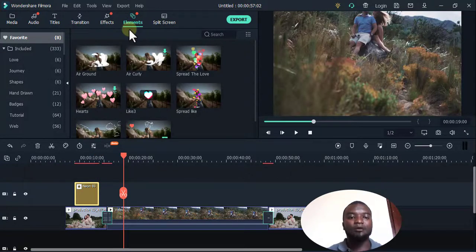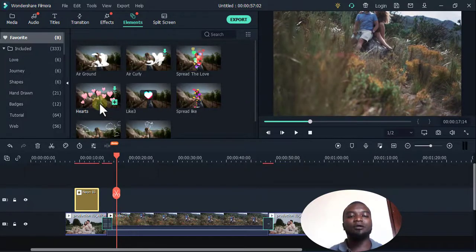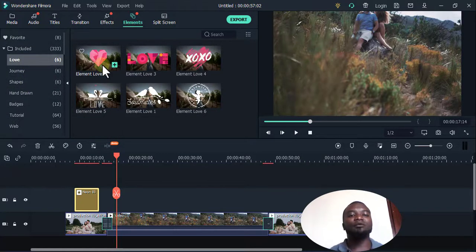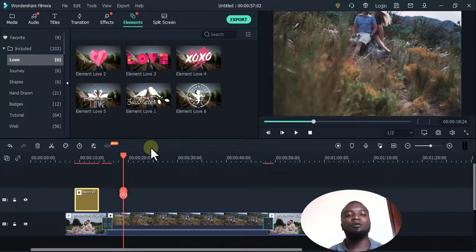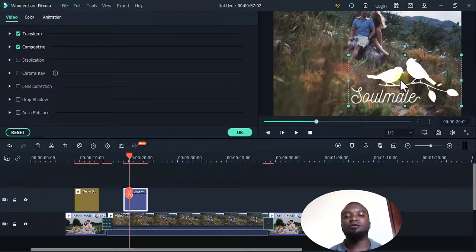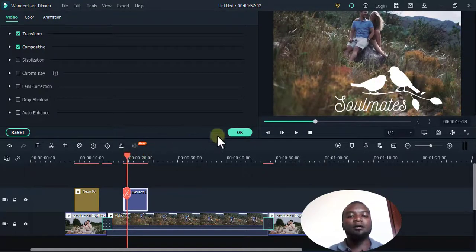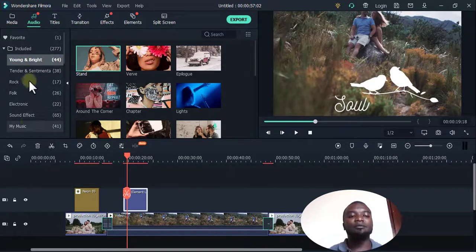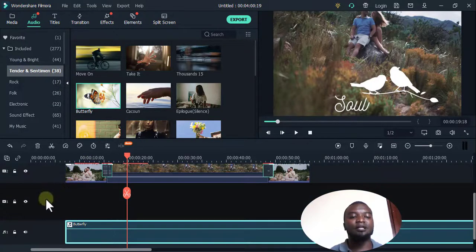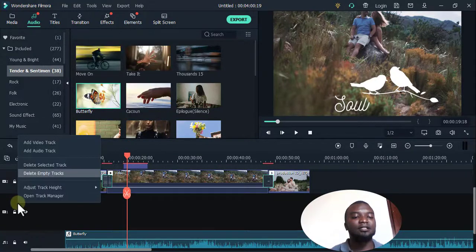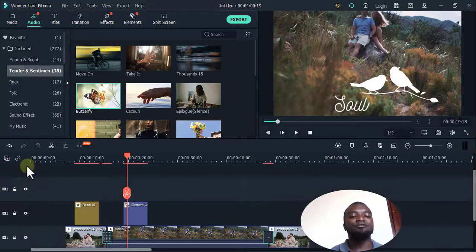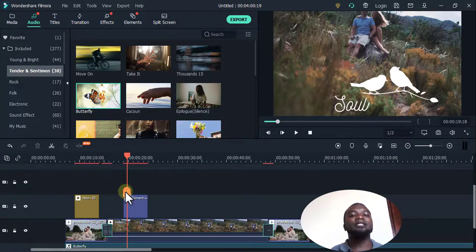Filmora also has Elements — I double-click here. Maybe I want to add something love-related, so I search 'love' and drag an element onto the video to add theatrics. To add an audio track, I go to My Music, find something like a sentimental track, and add it. To remove unnecessary tracks, I right-click and select Delete Empty Tracks. To add more tracks, I click Add Track.